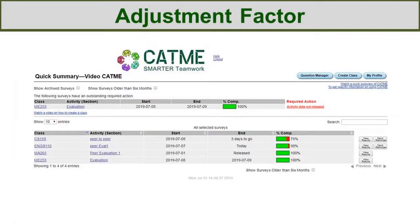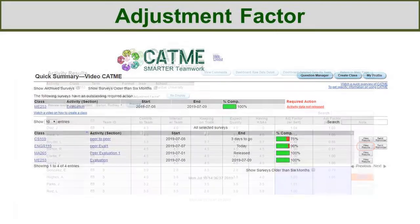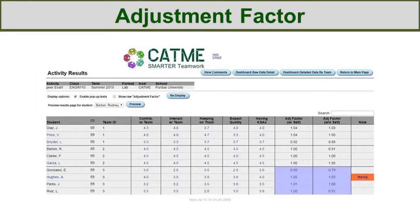First, select the survey whose data you want to calculate adjustment factors in by clicking the View Results button on the Quick Summary page. To view the data, select the Dashboard Raw Data Detail button.